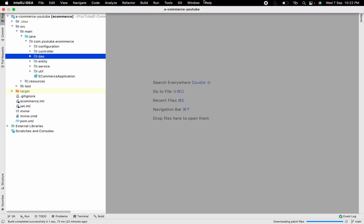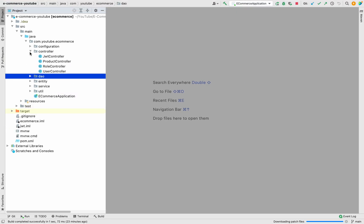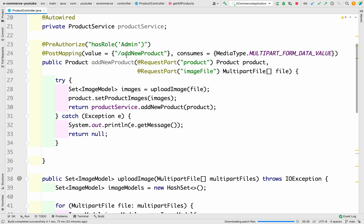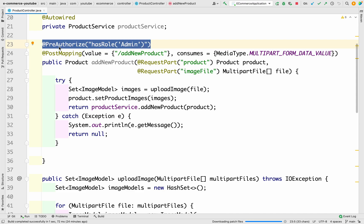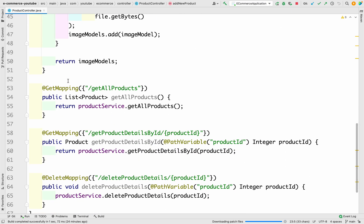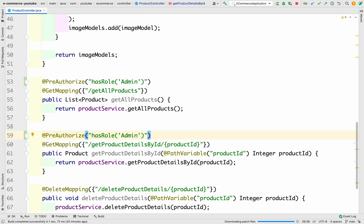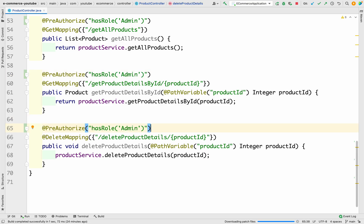Let me go back to IntelliJ and go to the controller. Inside the product controller, we have added a few APIs such as get all products, get product details by ID, and delete the product details. We have to apply simple security — we can copy this annotation which is @PreAuthorize with hasRole equals to ADMIN, and apply the same on get all products, get product details by ID, and delete the product details by ID.